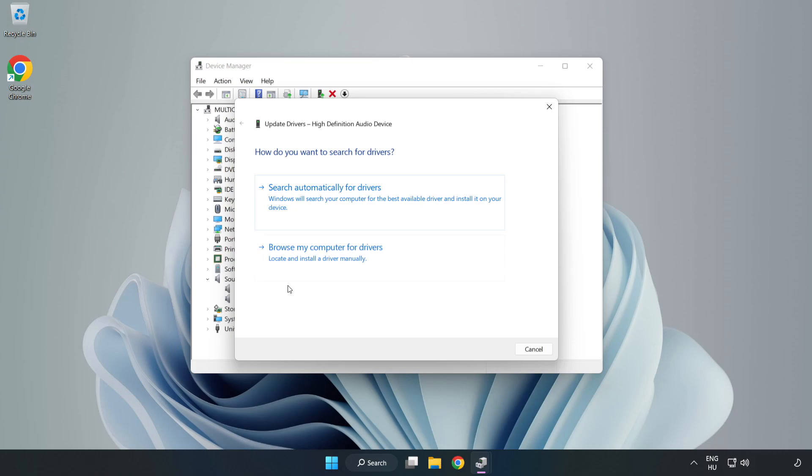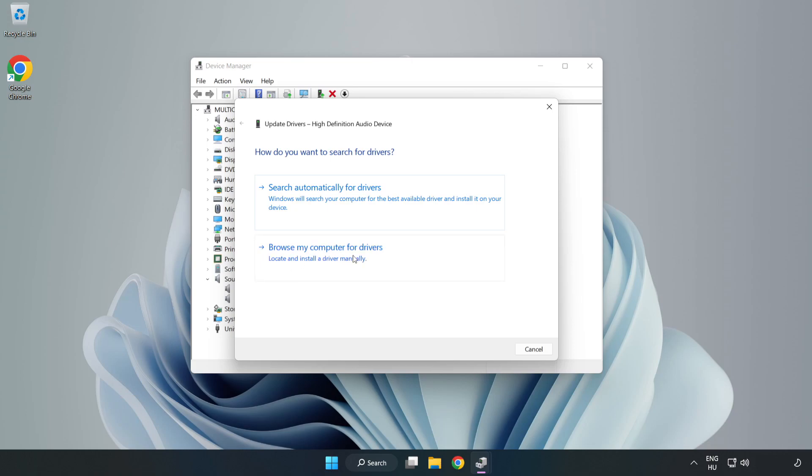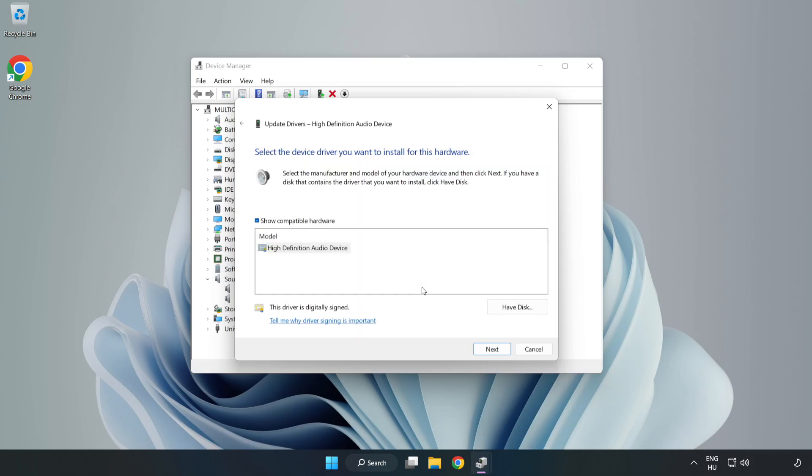Click Browse My Computer for Drivers. Let me pick from a list of available drivers on my computer. Click your used audio device and click Next.